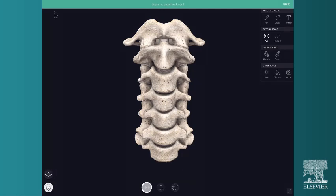There are three styles of cut to choose from: standard cut, cut between, and cut whole.